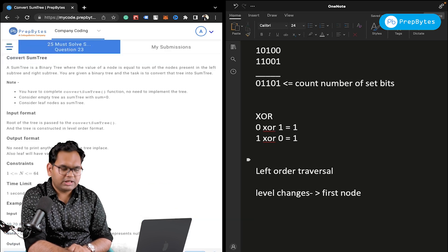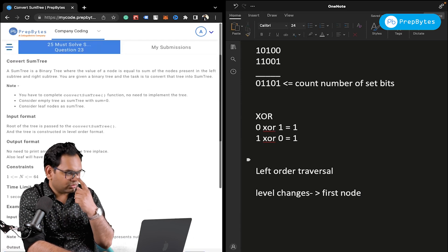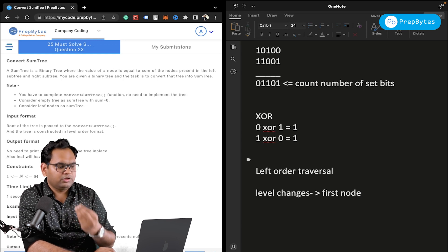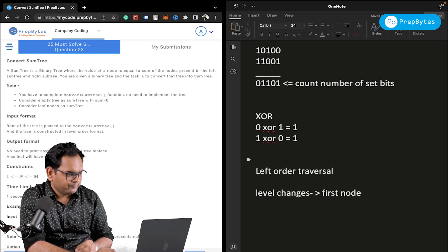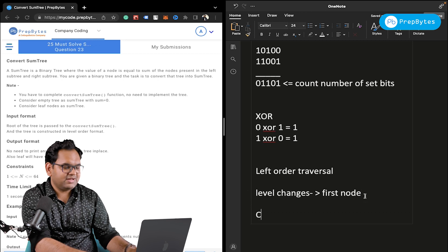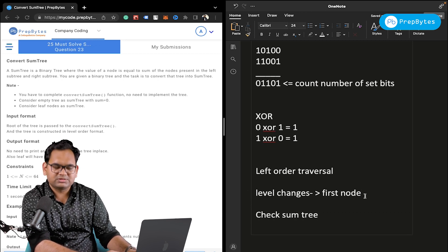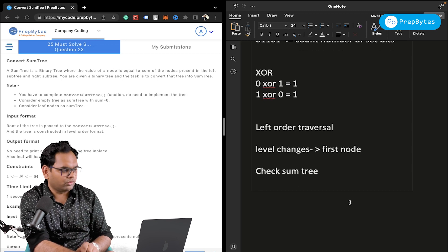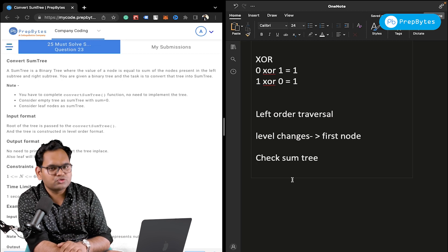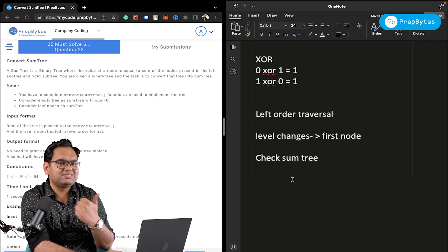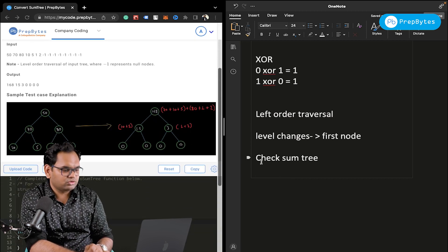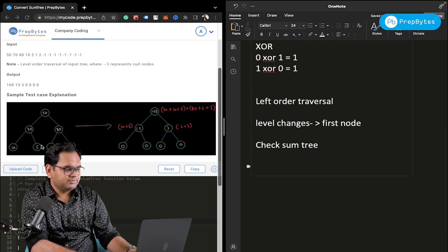Now the Convert Sum Tree question: a sum tree is a binary tree where each node's value equals the sum of nodes in its left and right subtrees. Given a binary tree, the task is to convert it into a sum tree. We have a video on checking whether a tree is a sum tree — that link will be attached, and from that video you can get a hint on how to solve this conversion.